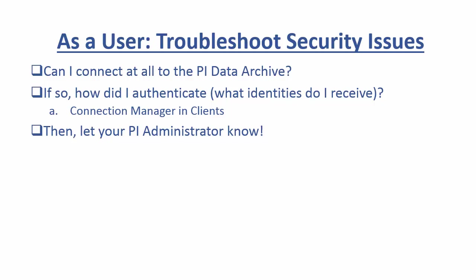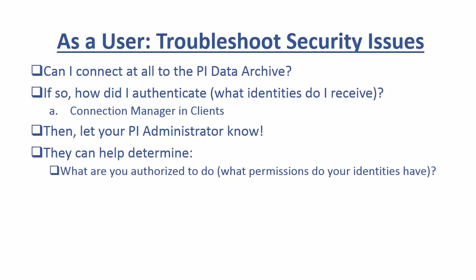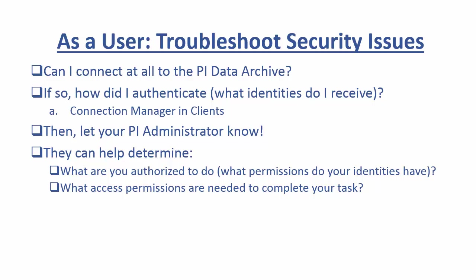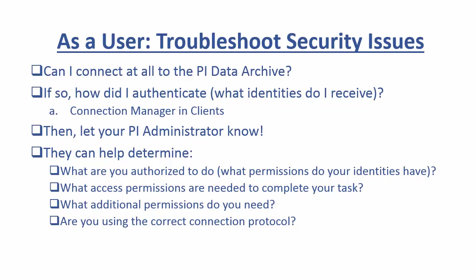We'll be able to say, I was trying to do this task. This is the error that I received. And it looks like a security issue. Now I can connect to the data archive or I can't. And if I can connect, this is exactly how I connected. From there, your PI administrator will be able to help determine what permissions do your identities have on that data archive? And what permissions are needed to actually do the task that you were trying to do? And basically what's missing, right? What additional permissions do you need? They can grant them to you. And they'll also be able to help you determine if the correct connection protocol is being used on your machine.